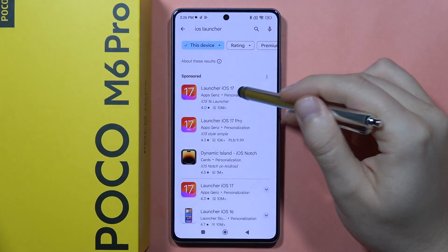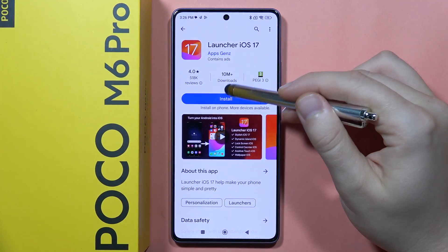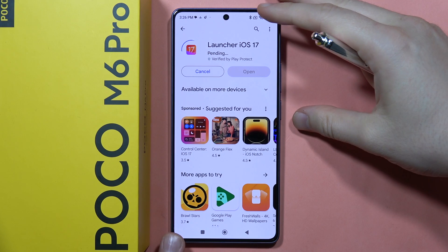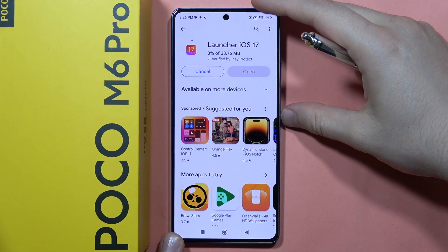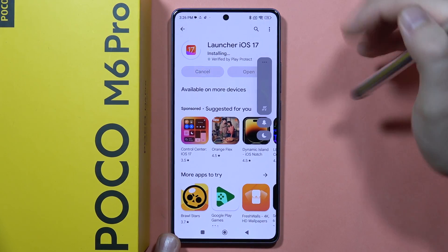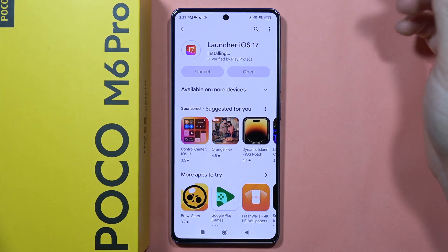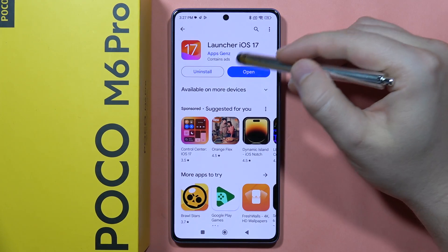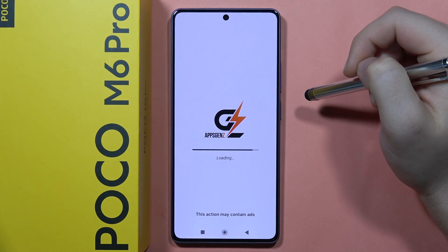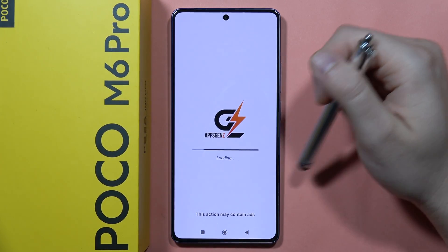You'll have to get this launcher from the Apps Gen Z developer. Click install, and I recommend you turn off the volume of your phone because there will be an ad that pops on the screen. Click open.